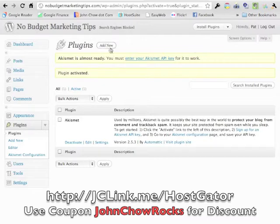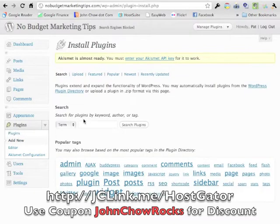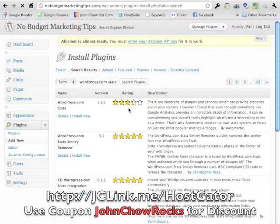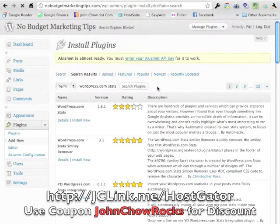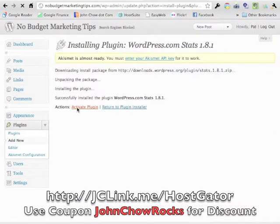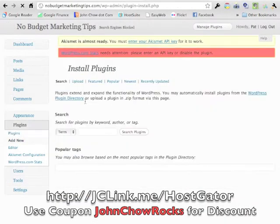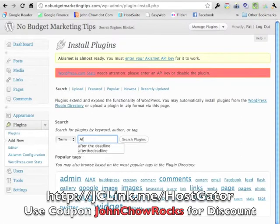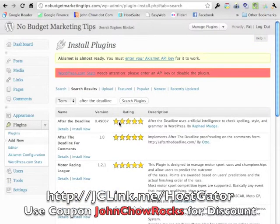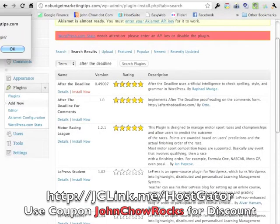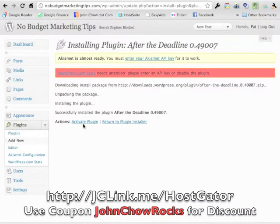Now we're going to add the plugins that I include in my free WordPress installation service. Click Add New and search for WordPress.com Stats — there it is, install now, say okay, and activate. Next we're going to search for After the Deadline, which is recommended by Matt Mullenweg himself. Find it, click install, and activate. See how easy this is? Anyone can do this.